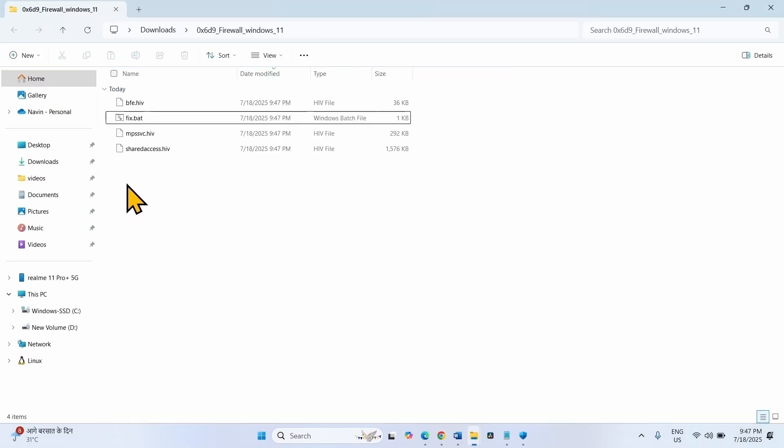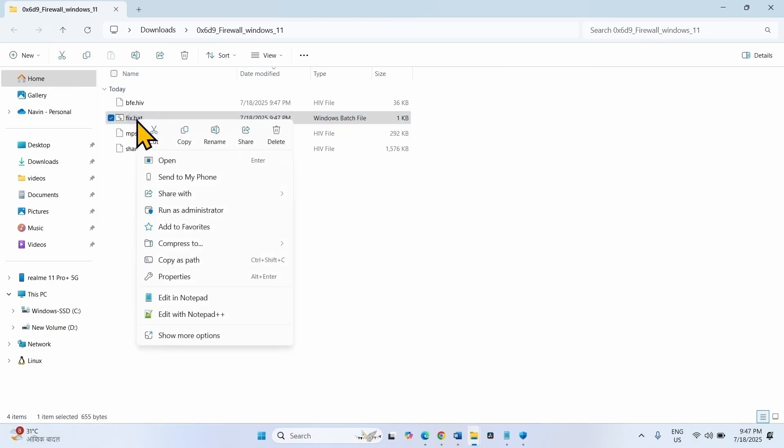In this folder, right click on fix.bat. Select run as administrator.